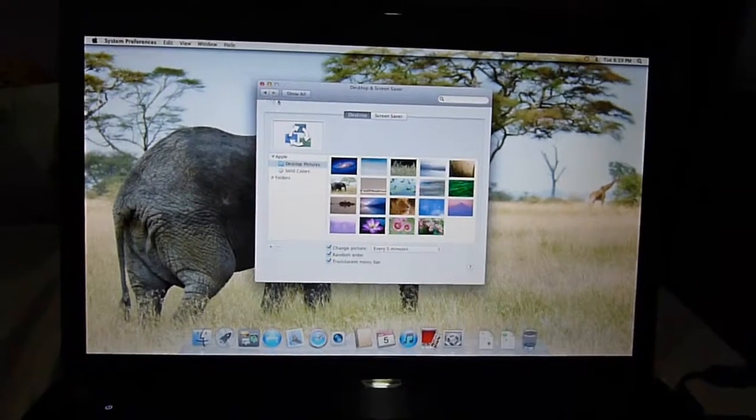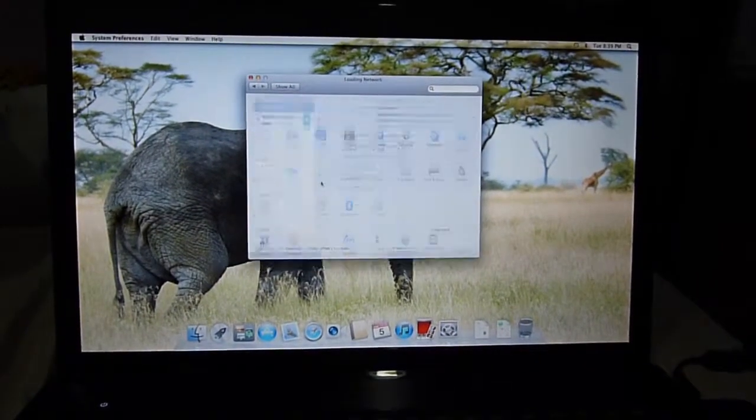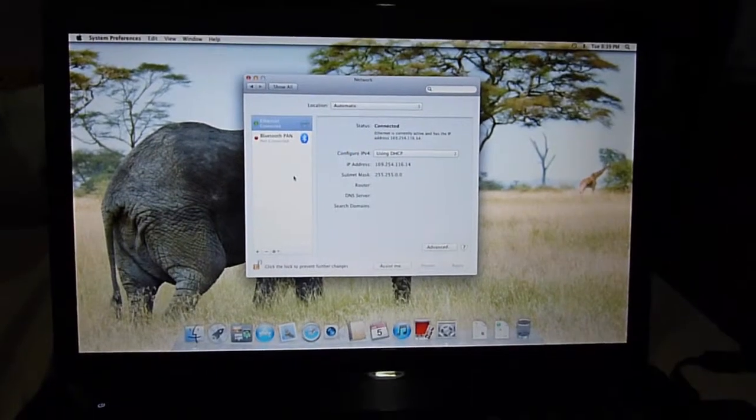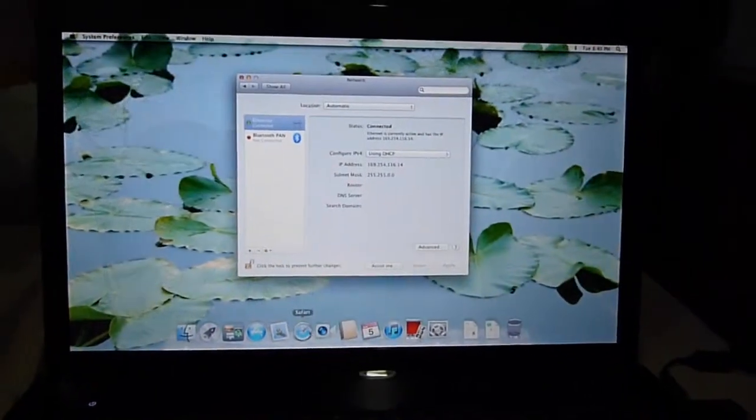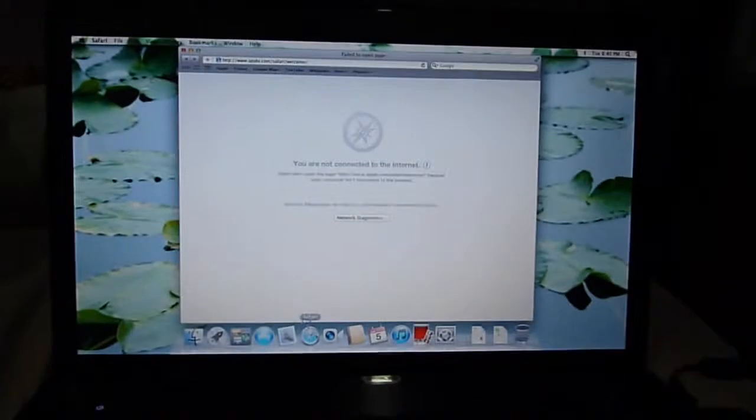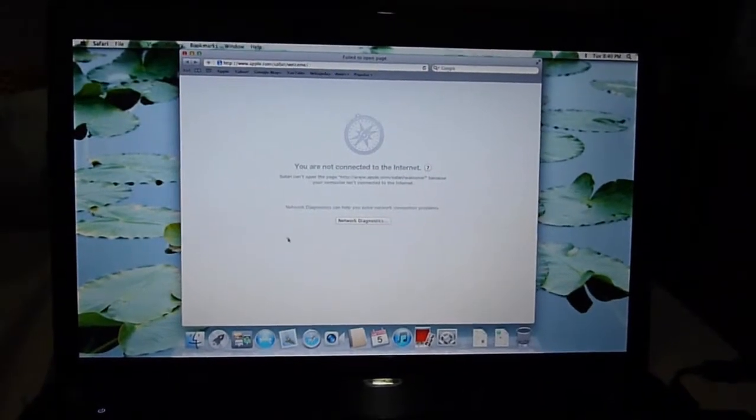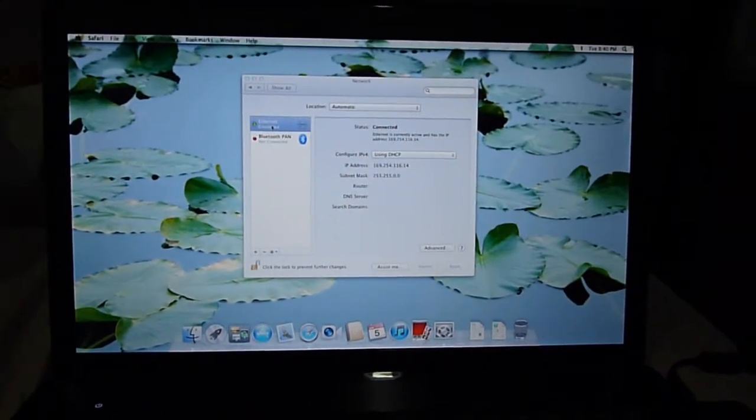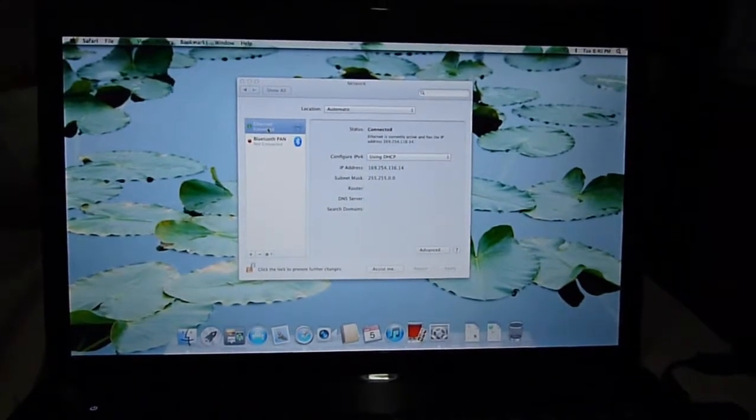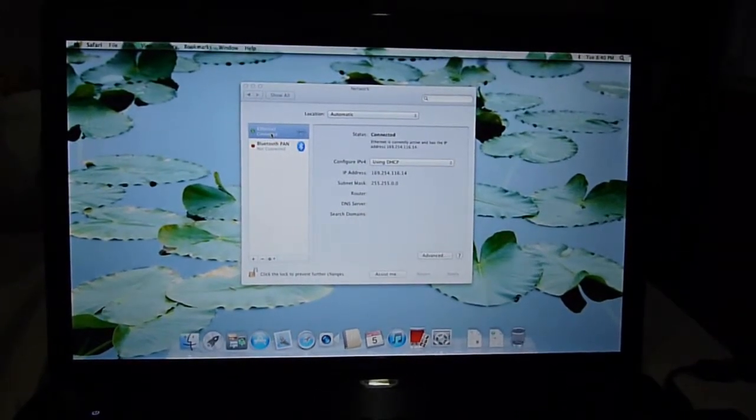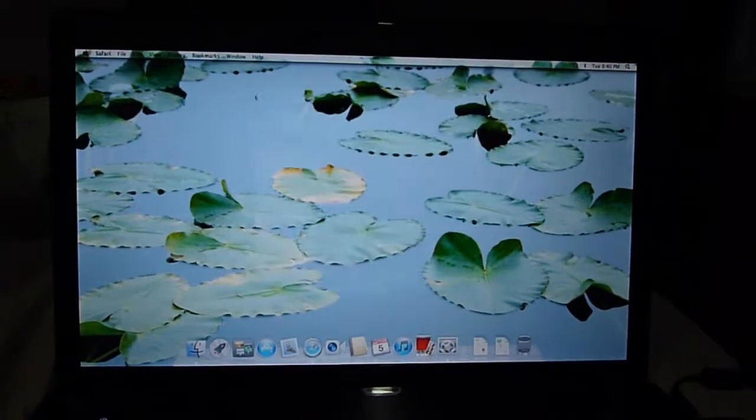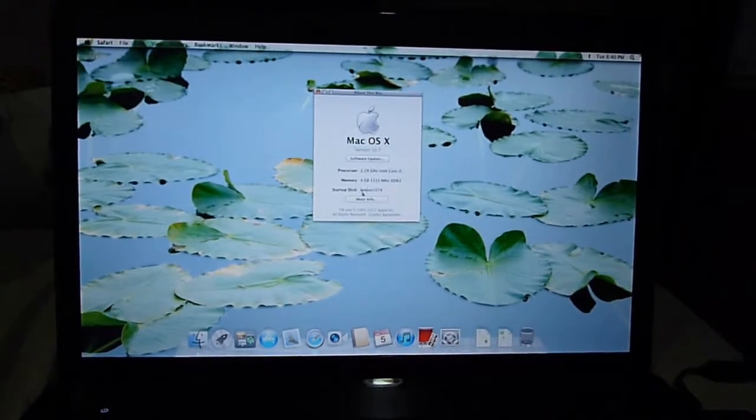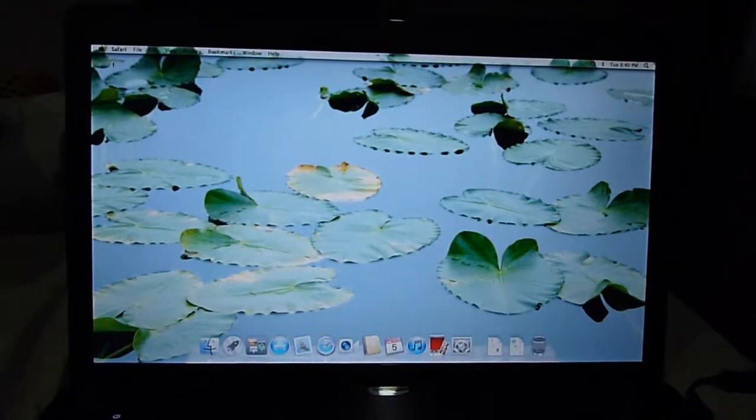So, let's see if we have a network. Yeah, a network is there too. So, everything is working. Nope. What happened? Oh, Ethernet is working, but not the Wi-Fi. Okay. That's fine.